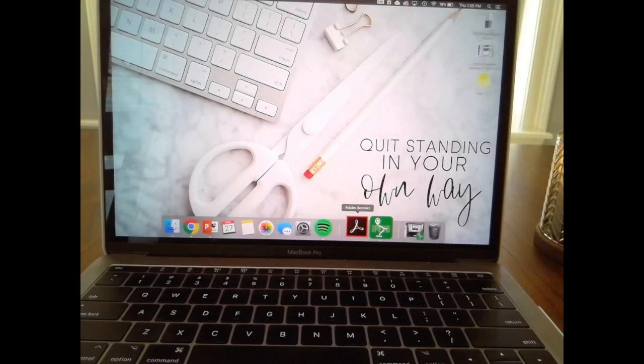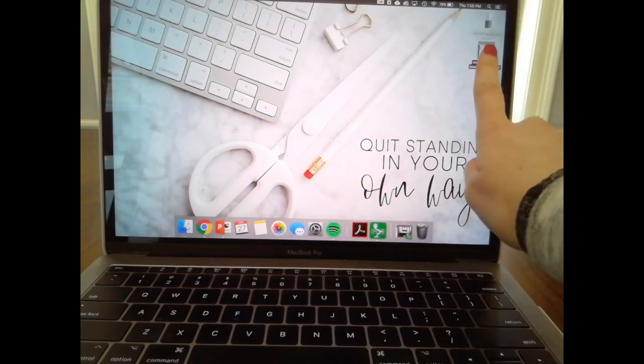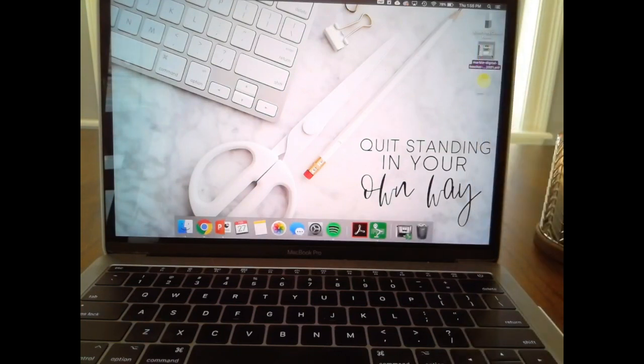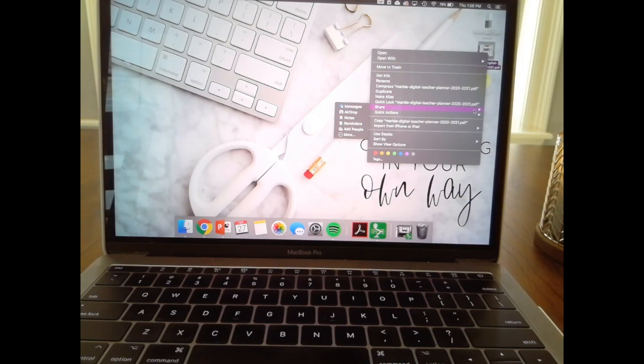One easy way to do that is to right-click on the document. Once you have it on your desktop, you can either hit Control and click on it, or if you have a mouse, just right-click on it. You want to go down to the Share option and then hit AirDrop.